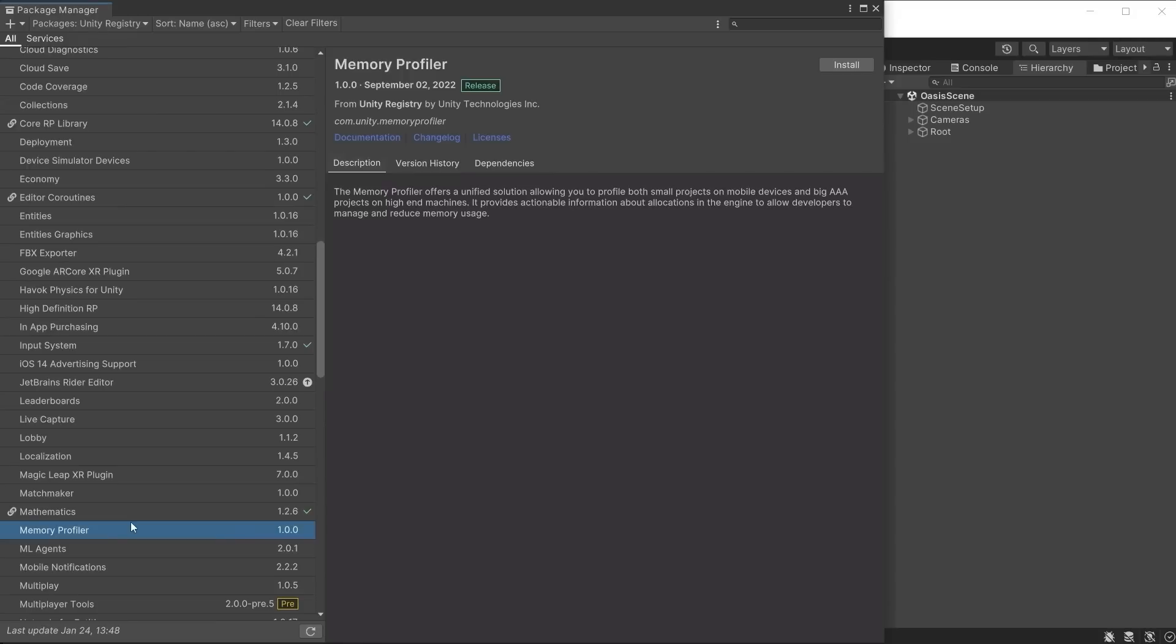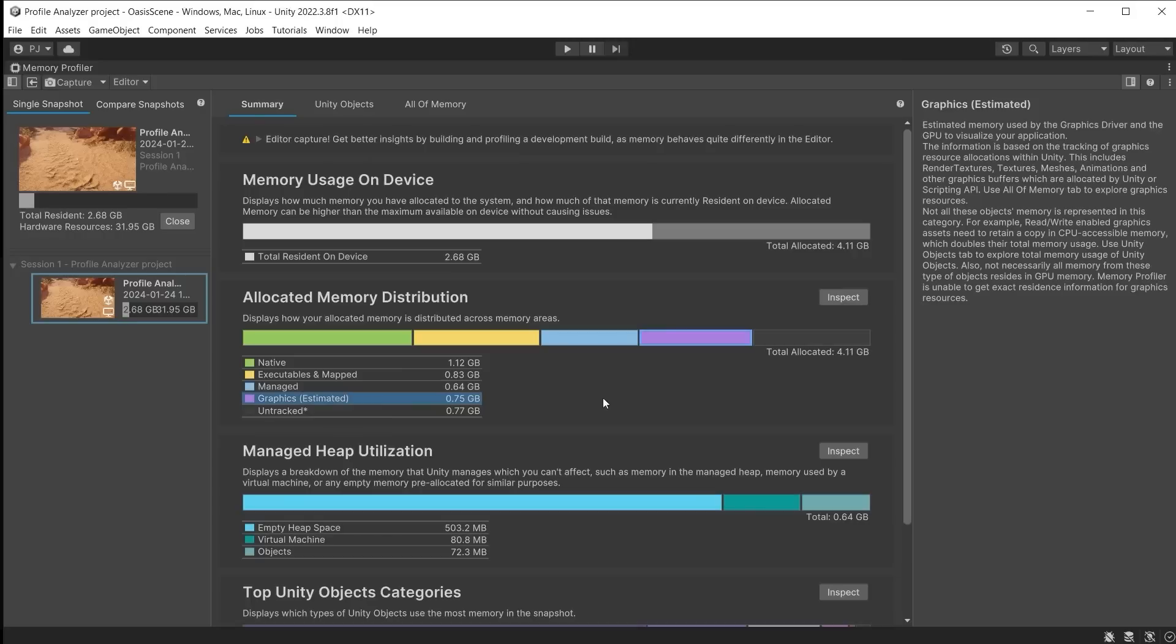Memory usage can also be profiled by downloading the Memory Profiler from the Package Manager and gives a screenshot of memory usage at a specific point in your game. This is important to avoiding game crashes and ensuring the gameplay runs smoothly. To find out more about profiling watch the tutorials on profiling. The links can be found in the video description below.